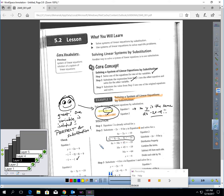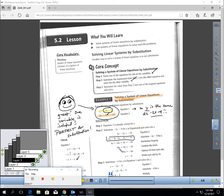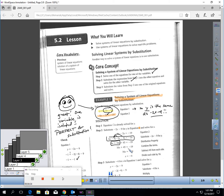Now just solve. The first step of solving is to simplify by distributing first — be careful with your signs. I get 6x plus 10x plus 45. Now combine like terms: 16x plus 45 equals negative 19. Take away 45 from each side: that gives me 16x equals negative 64. Divide by 16, and I find that x equals negative 4.